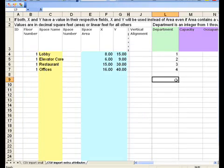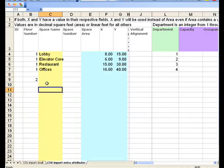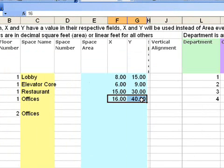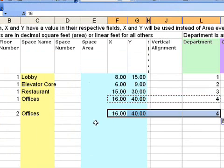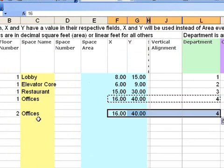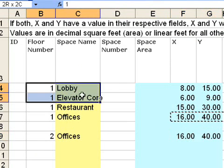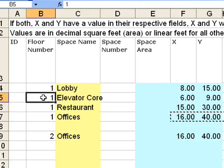I can also create a second floor by putting in a two, and let's put some offices on the second floor as well. Use the same size and the same attributes for department.